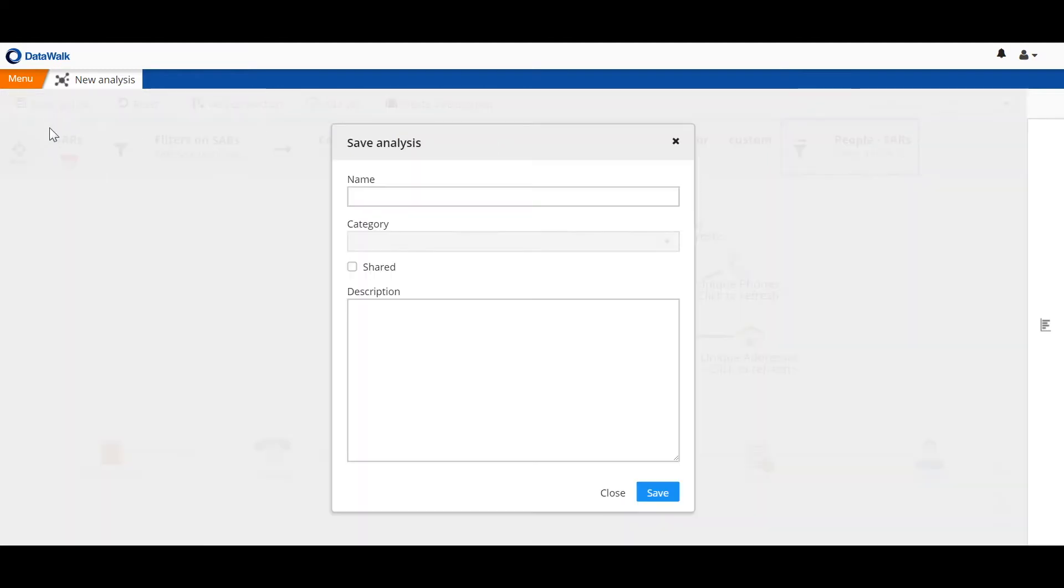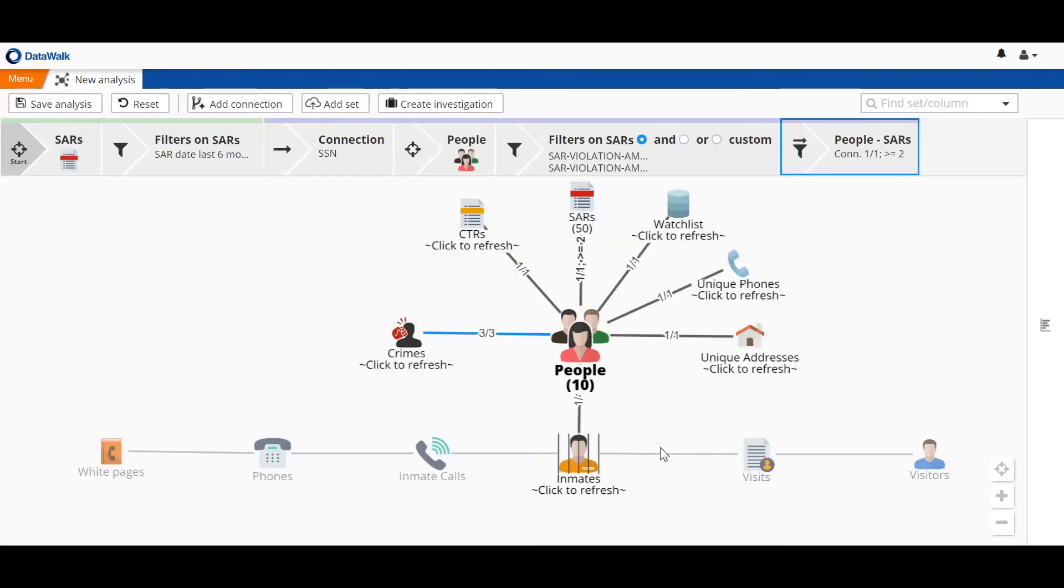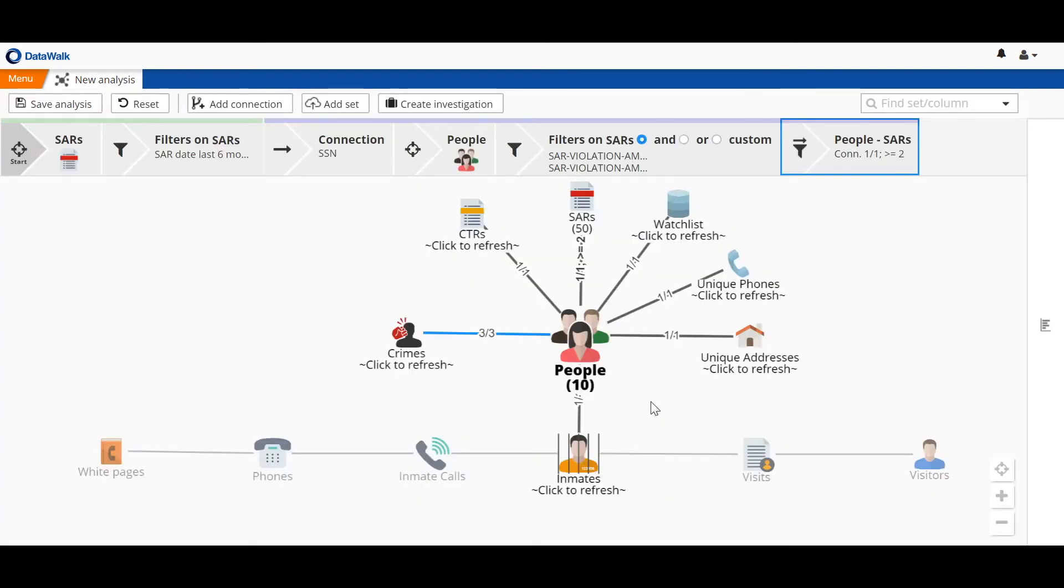To do that, we indicate that we want to save the analysis, and we'll call this multiple SARs and last six months. We'll indicate that we want to share this analysis so that it's visible to other colleagues who have appropriate permissions to see this data. With this, our colleagues can then rerun that analysis simply at the click of a button.